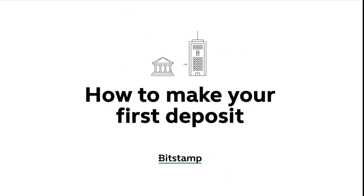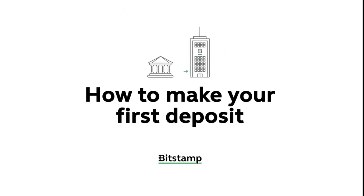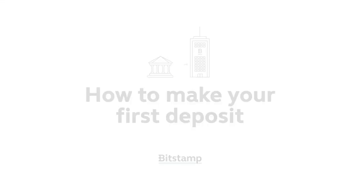Hey guys! This step-by-step tutorial will explain how to make your first deposit at Bitstamp.